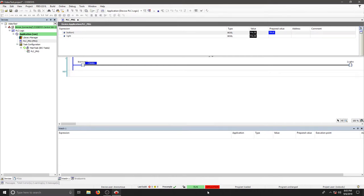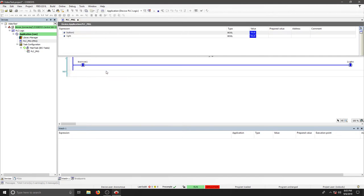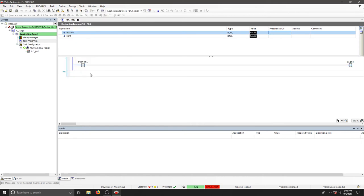Now my target is in run mode, and I can step through my program or I can write values. Now that I wrote my prepared value into button one, my light then was turned on and now you can see my rung is good. I can click this as false and my prepared value is false. I can go to Debug and say Write Values and both are false. I know that my ladder logic is working. That's a quick introduction to simulating and adding in a rung of ladder logic.